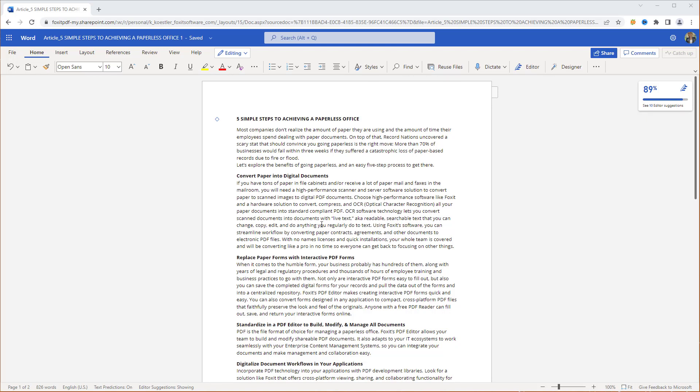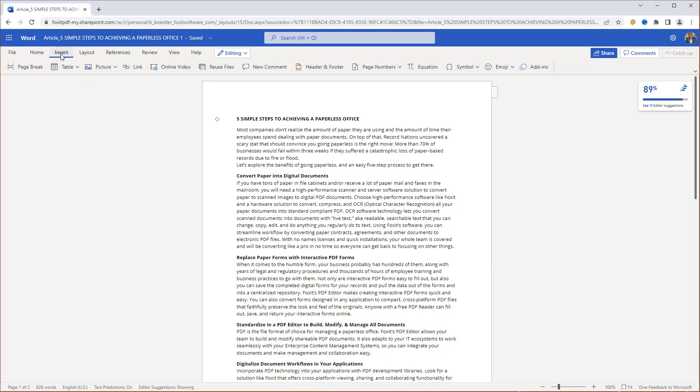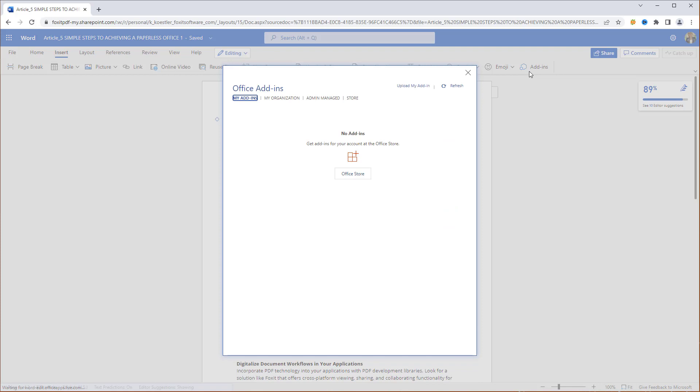I've opened a document in Microsoft Word. First, go to the Insert tab, click on Add-ins, and then go to the Store.